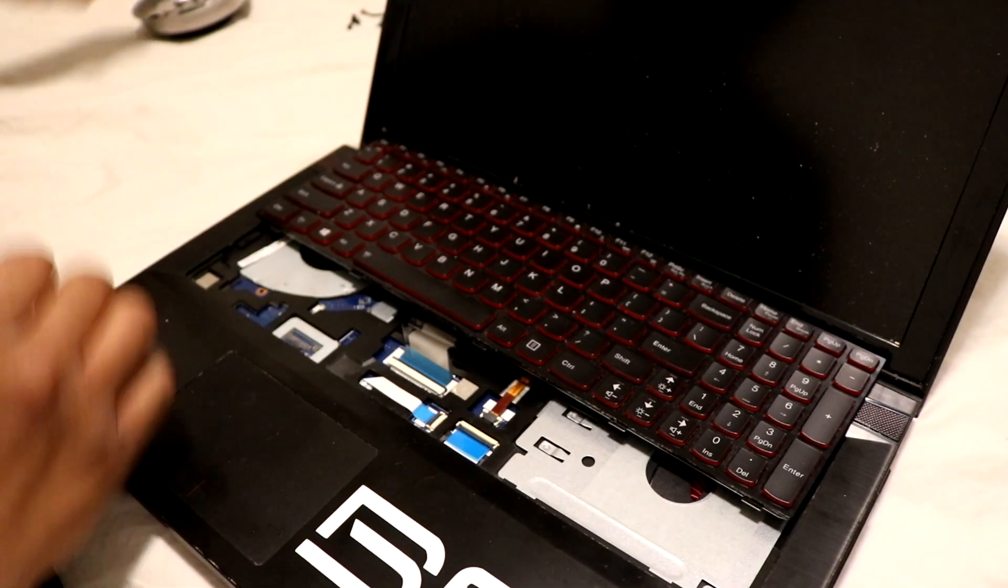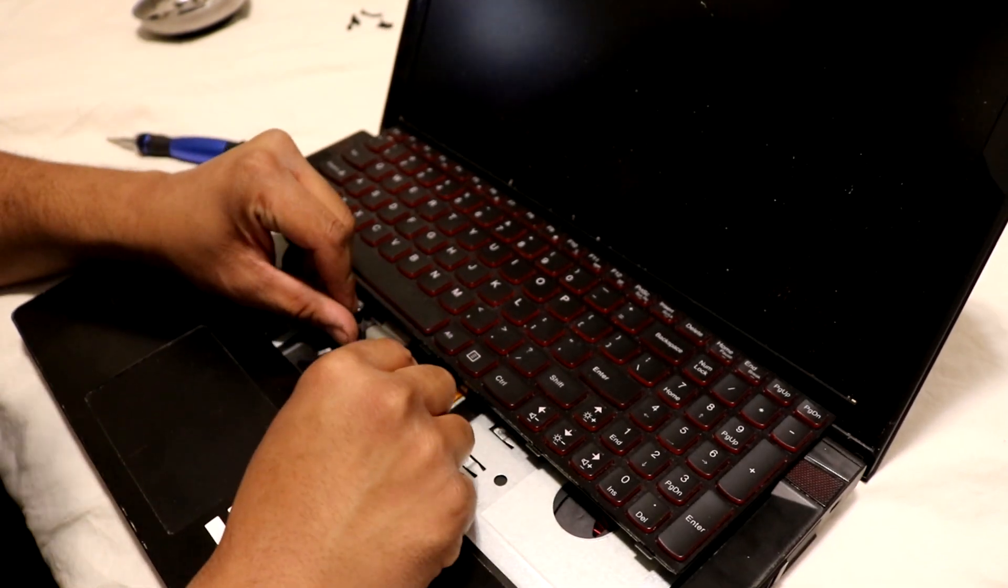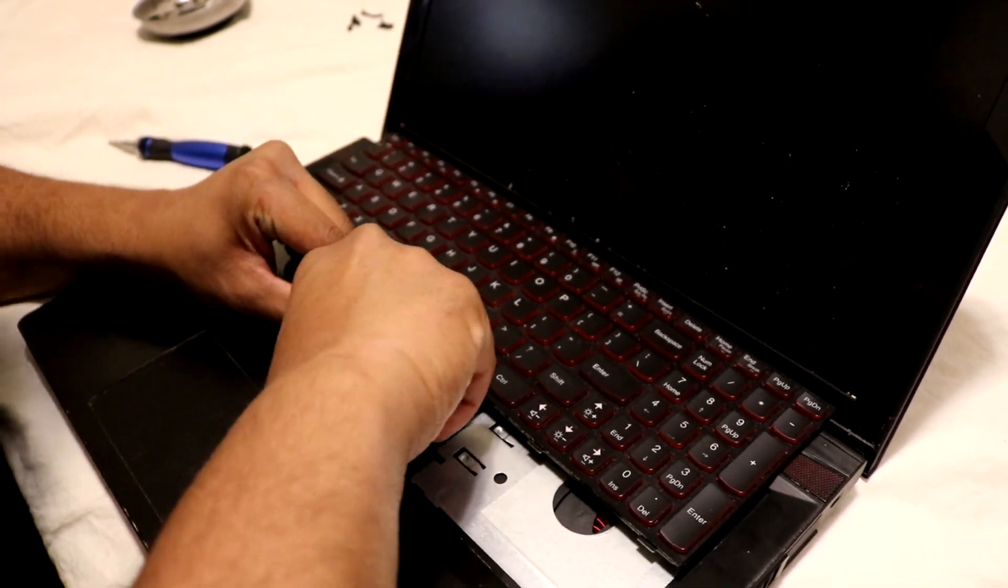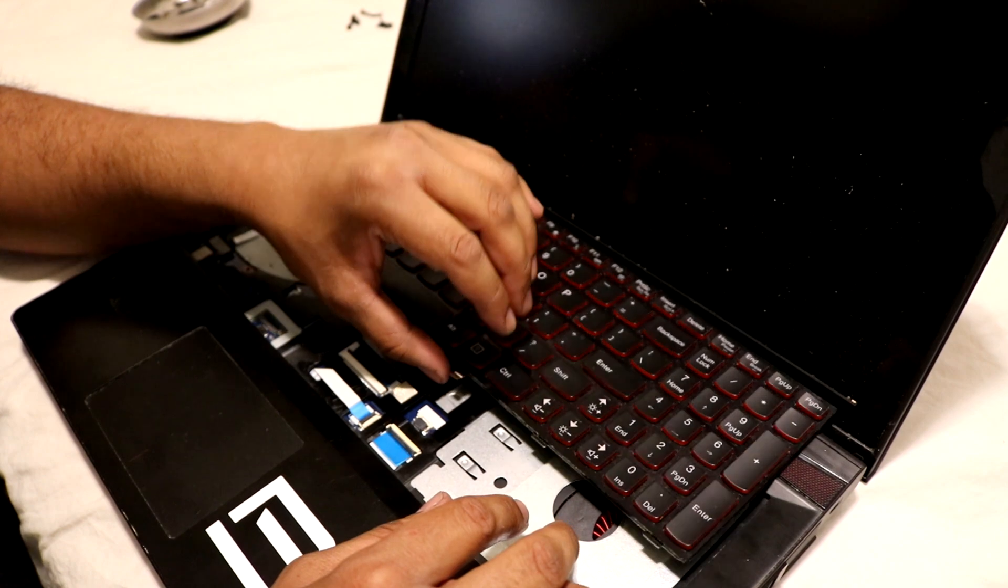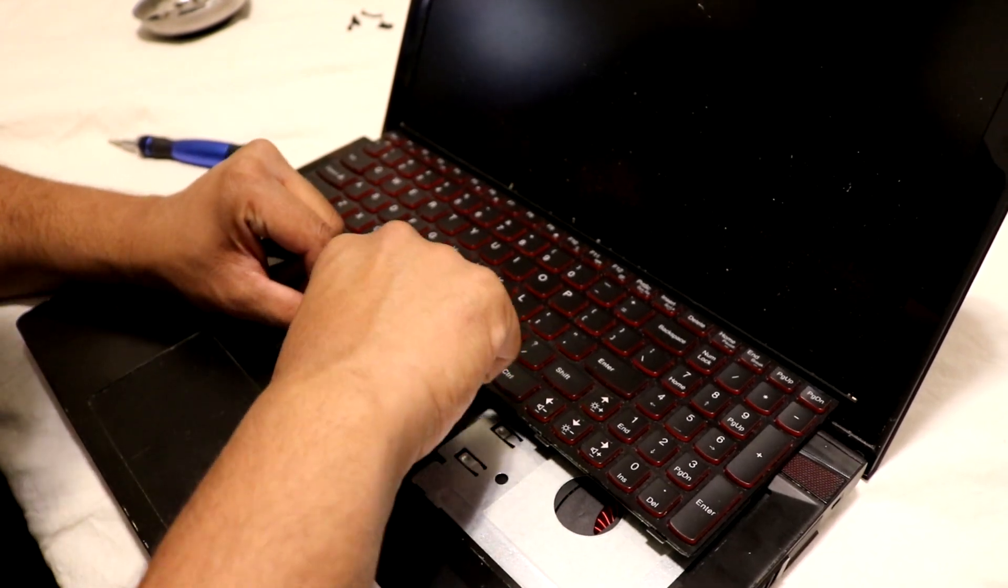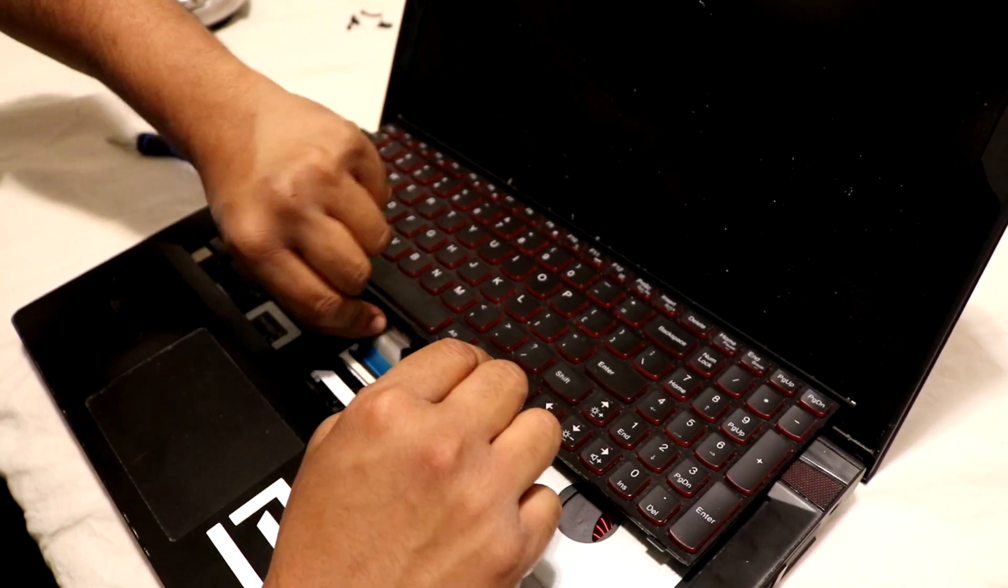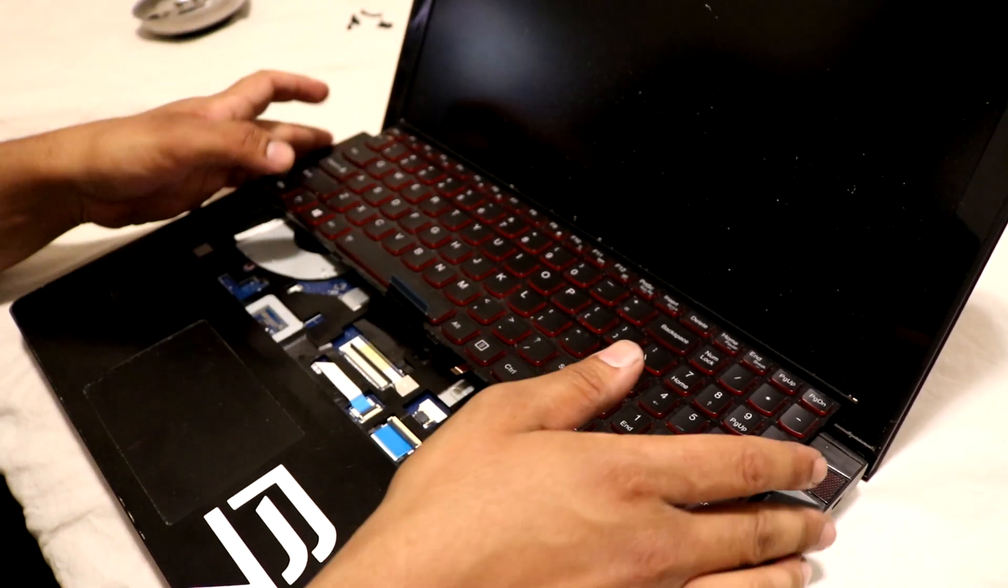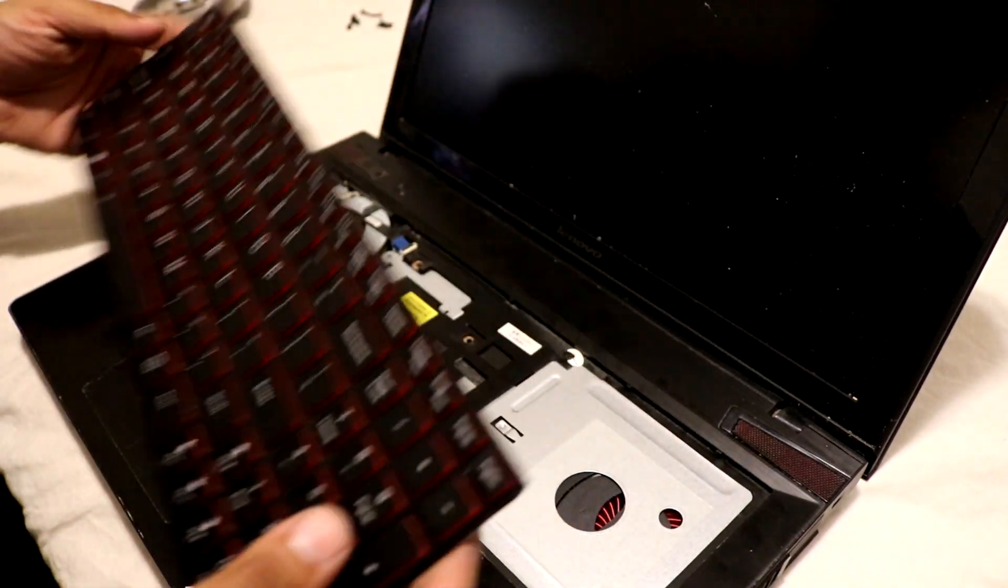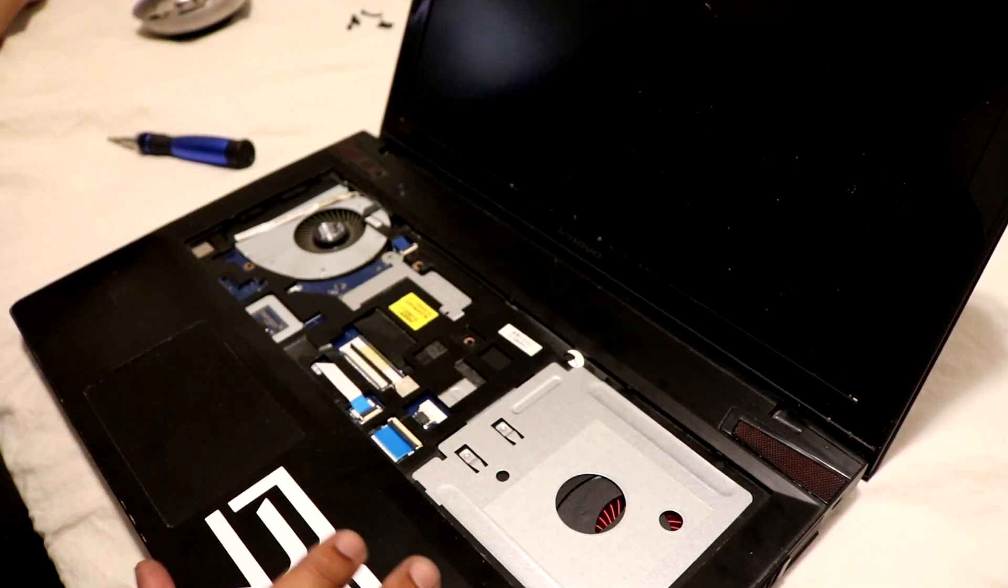So now that the keyboard is out, carefully remove these ribbon cables right here. This one and this one. That one. Get that one out right there. This one right here. So that's the old keyboard out. Now go get the new one.